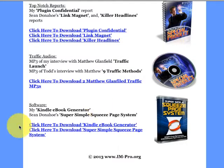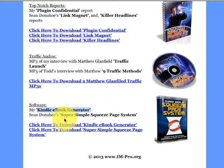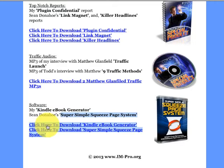And then there's software — the Kindle eBook generator, which is very important to have on hand because if you're going to do Amazon Kindle, you're going to need to take your material and turn it into a Kindle eBook, and that you could do with the Kindle eBook generator. And Super Simple Squeeze Page System, yes, from Sean Donahoe himself.